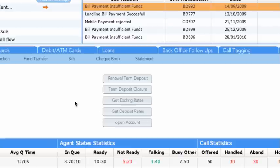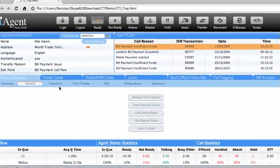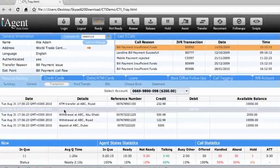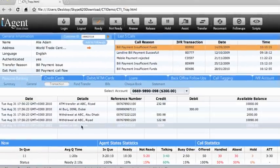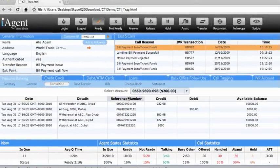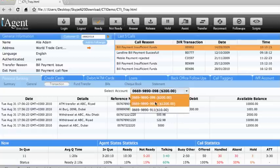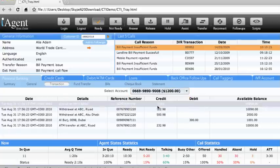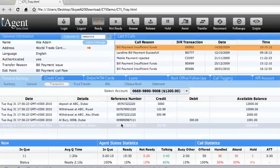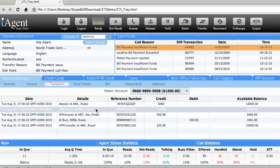In the Transactions sub-tab, the agent can view the last transactions. The agent needs to select the account number and its associated transactions will be displayed.